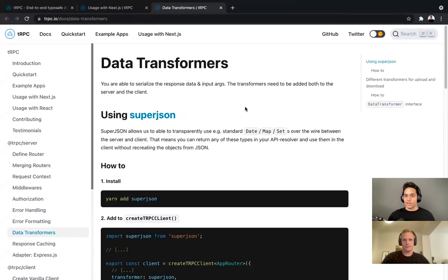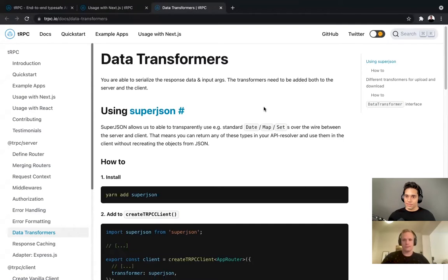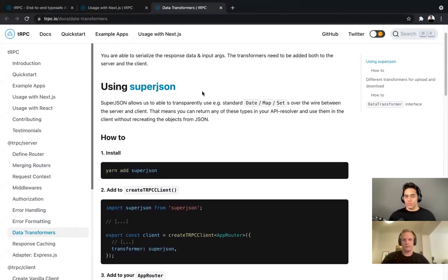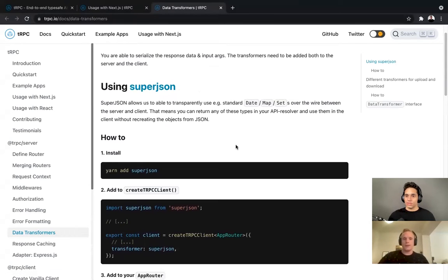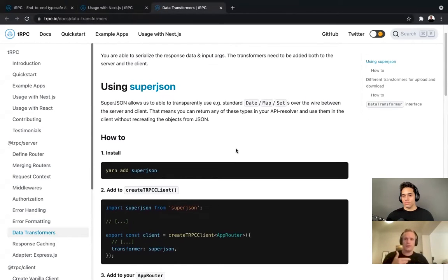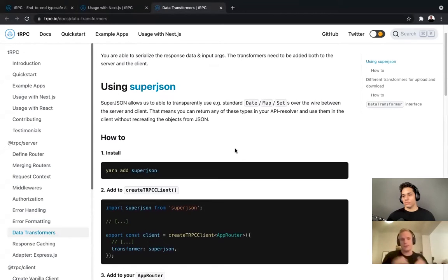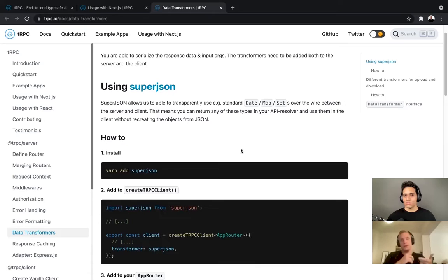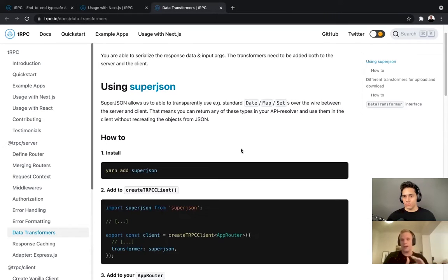There's a comment that says to return dates intact through the API, we need to add data transformers. If we follow this link, we'll see using SuperJSON. This is something that Next.js doesn't give us by default — it doesn't serialize dates. If you don't use SuperJSON, you'll run into errors. Essentially, when you have a date object in JSON, it just gets serialized to a string. SuperJSON is a library built as part of Blitz, which is a similar answer to the same problem tRPC is trying to solve — the zero API approach. SuperJSON helps us serialize and deserialize complex objects in JavaScript, including date objects, maps, sets, and even errors.